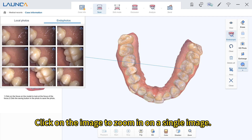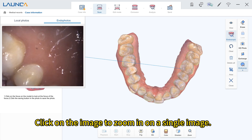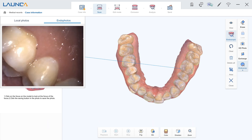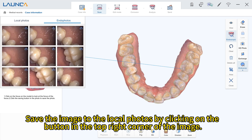Click on the image to zoom in on a single image. Save the image to the local photos by clicking on the button in the top right corner of the image.